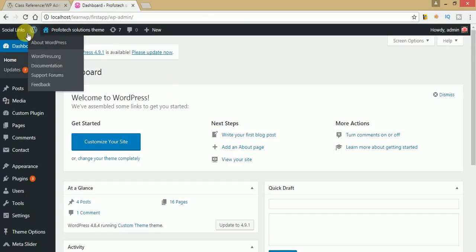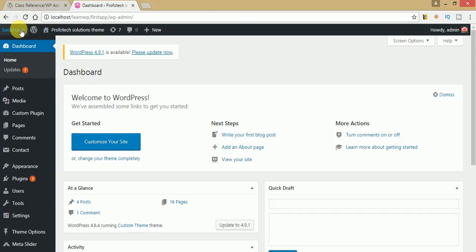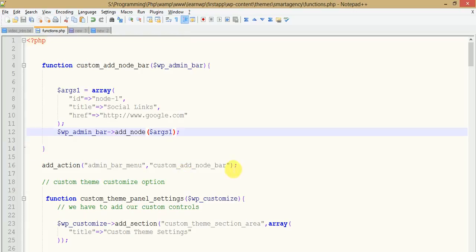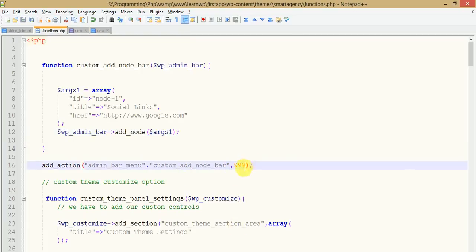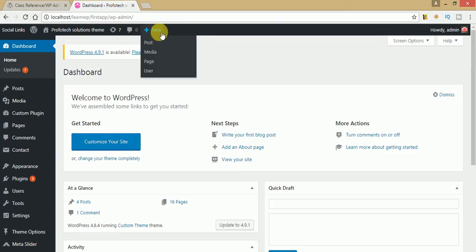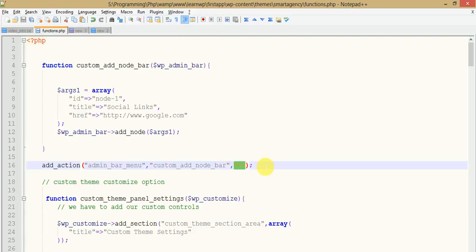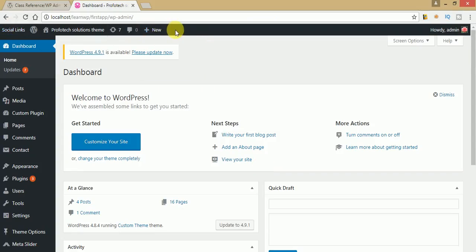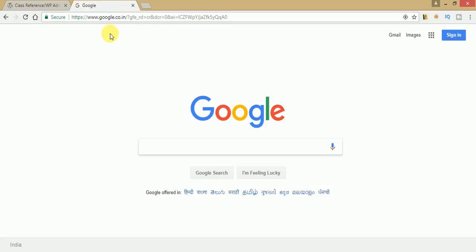As you can see, 'Social Links' has appeared. Now let's fix the position of that — after the New tab. To fix the tab position, you need to pass a priority parameter like 999. We don't know the exact position after the New tab, so I've just passed 999 to fix our tab to the last position. Press refresh — Social Links appears at the last. When we click on it, we get redirected to google.com successfully.